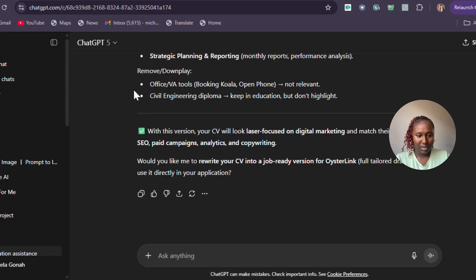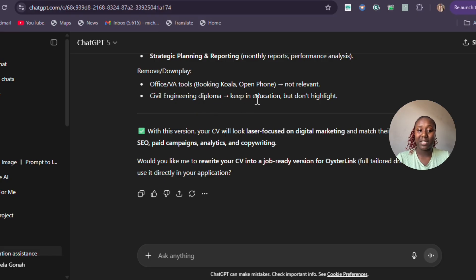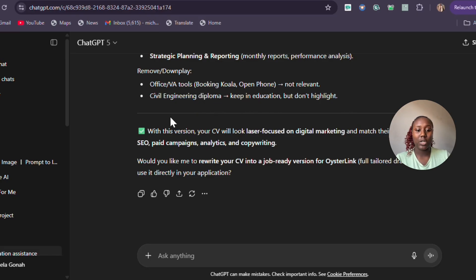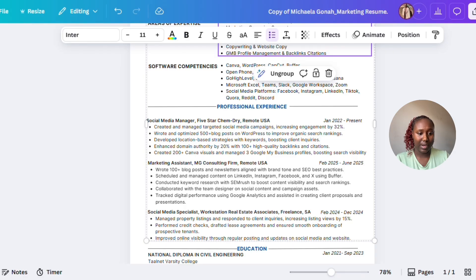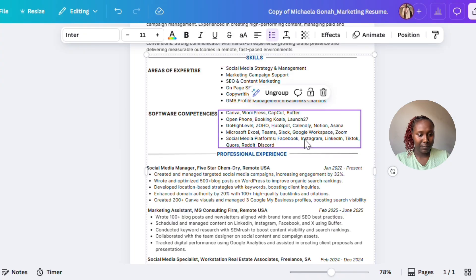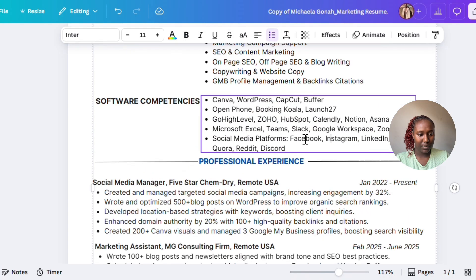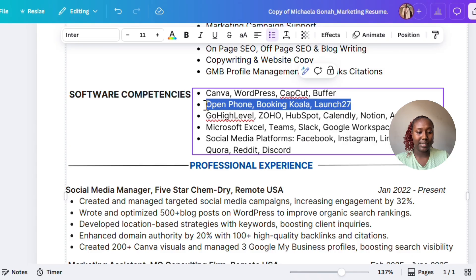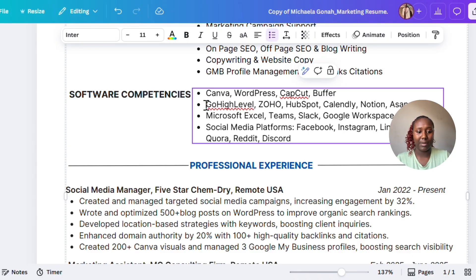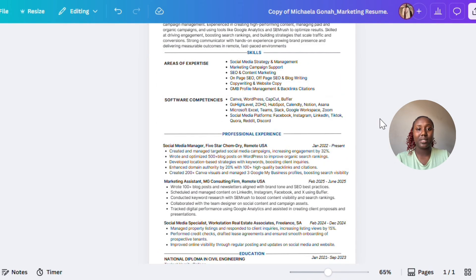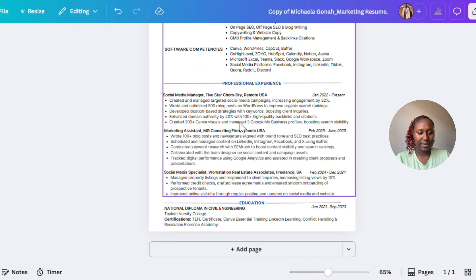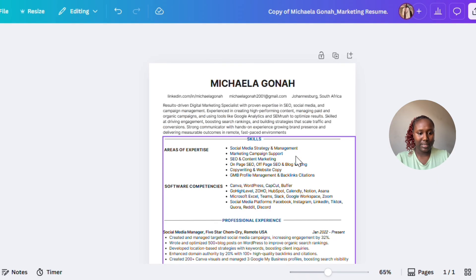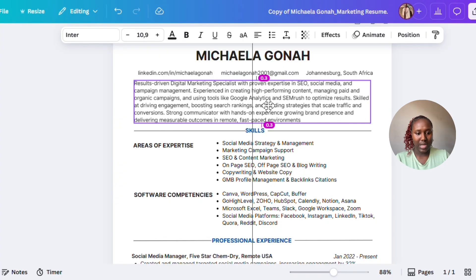This is the first already tailored CV. It says what else I can remove—I can remove my civil engineering diploma. It says to keep it in education but not to highlight it. I can also remove office tools such as Booking Koala or Open Phone as these are not relevant. Let's see—Open Phone, Booking Koala, Launch27—these are not relevant to the position I'm applying for. We need to just keep experience for that specific position.